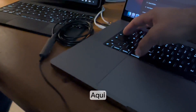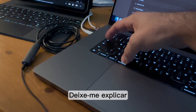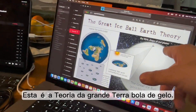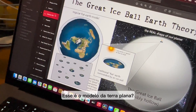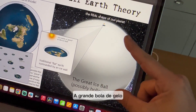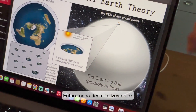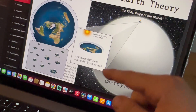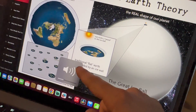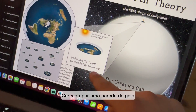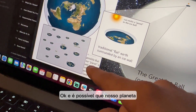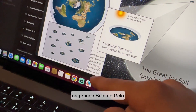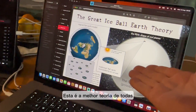Have a seat. Let me explain to you — this is the Great Ice Ball Earth theory, have you ever heard about it? No? So this is a regular flat earth model, but the real shape of our planet is this: the Great Ice Ball, possibly hollow. The sun melts a pond in the ice ball — that's the traditional flat earth surrounded by an ice wall. It's possible that our planet is just another one of many ponds on the great ice ball.